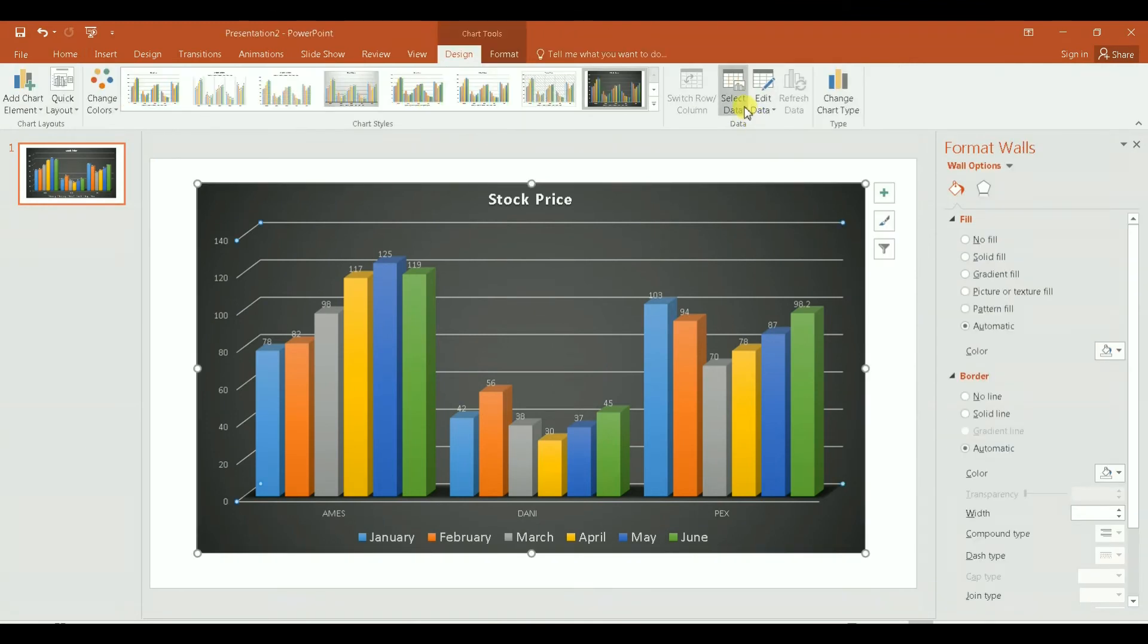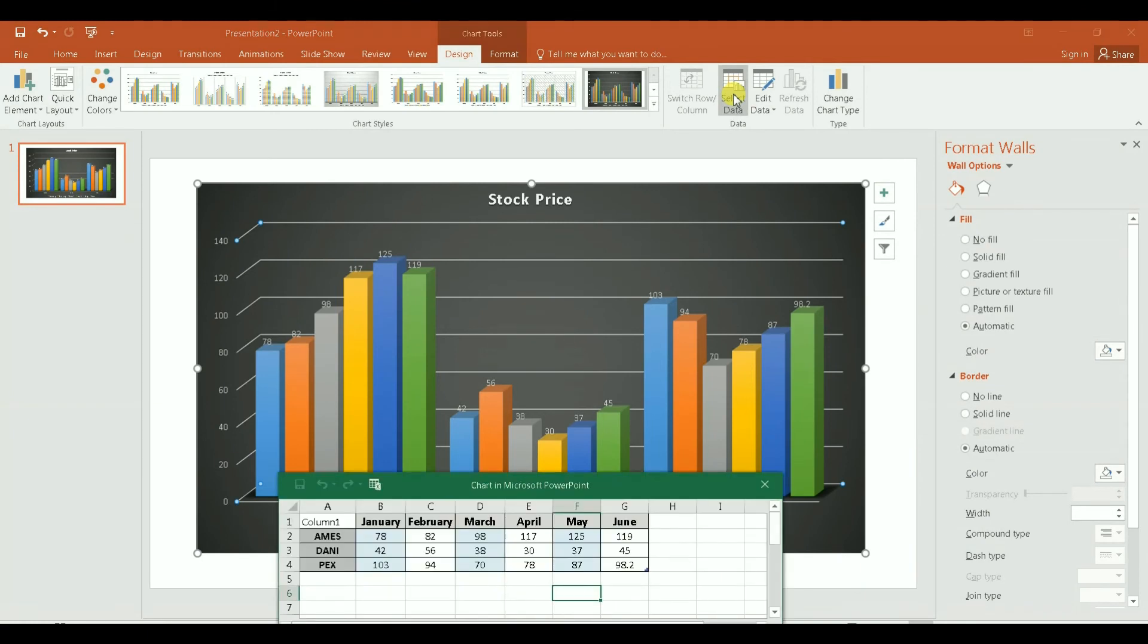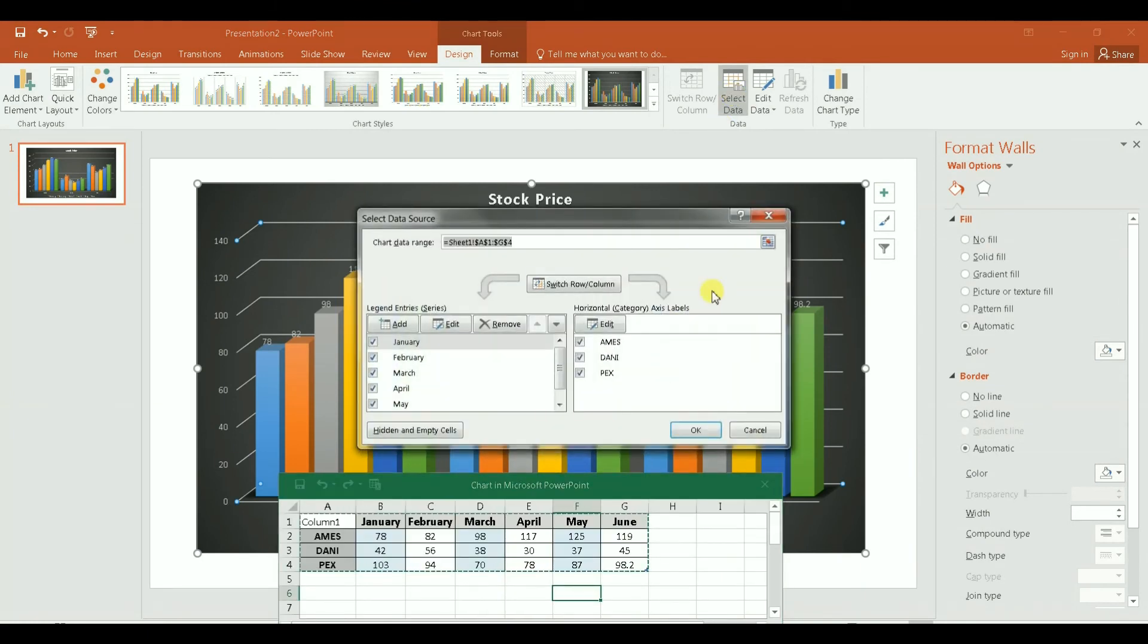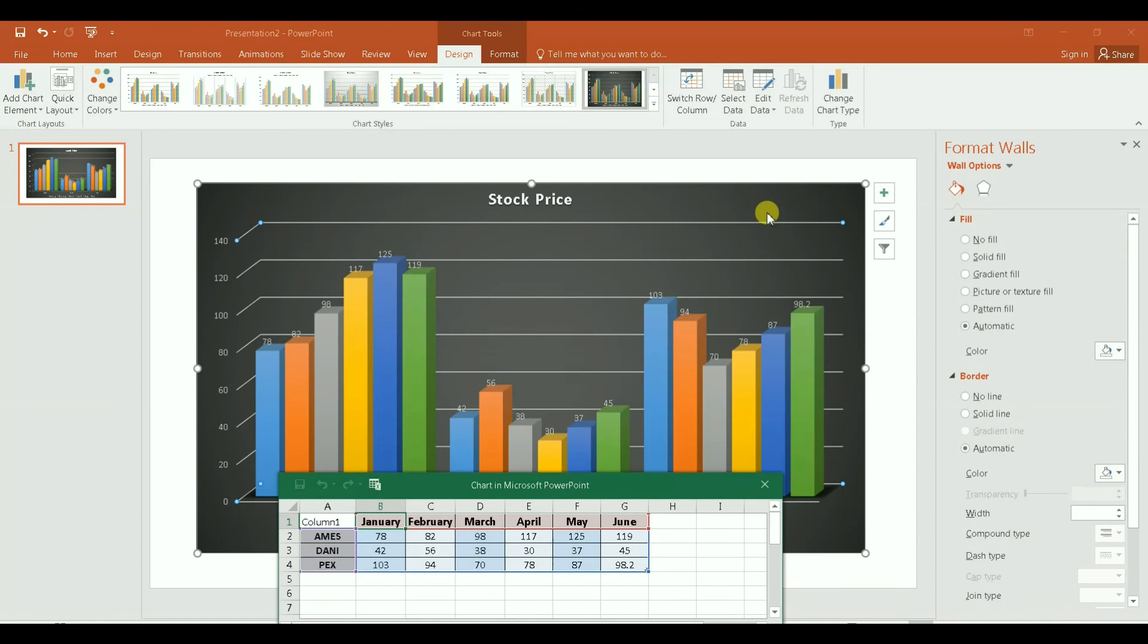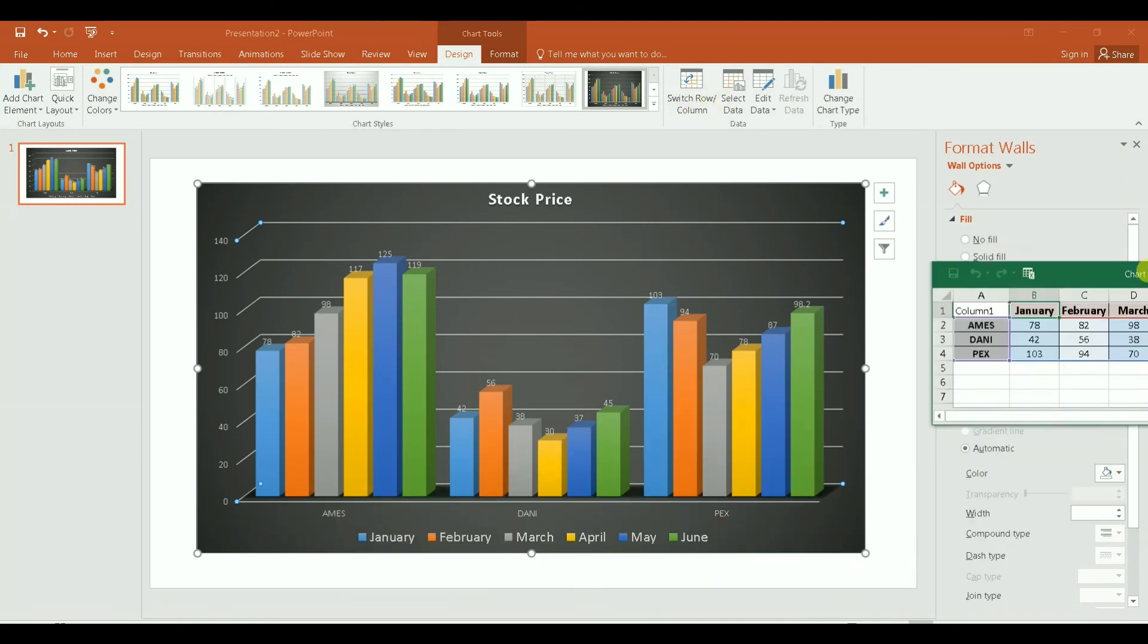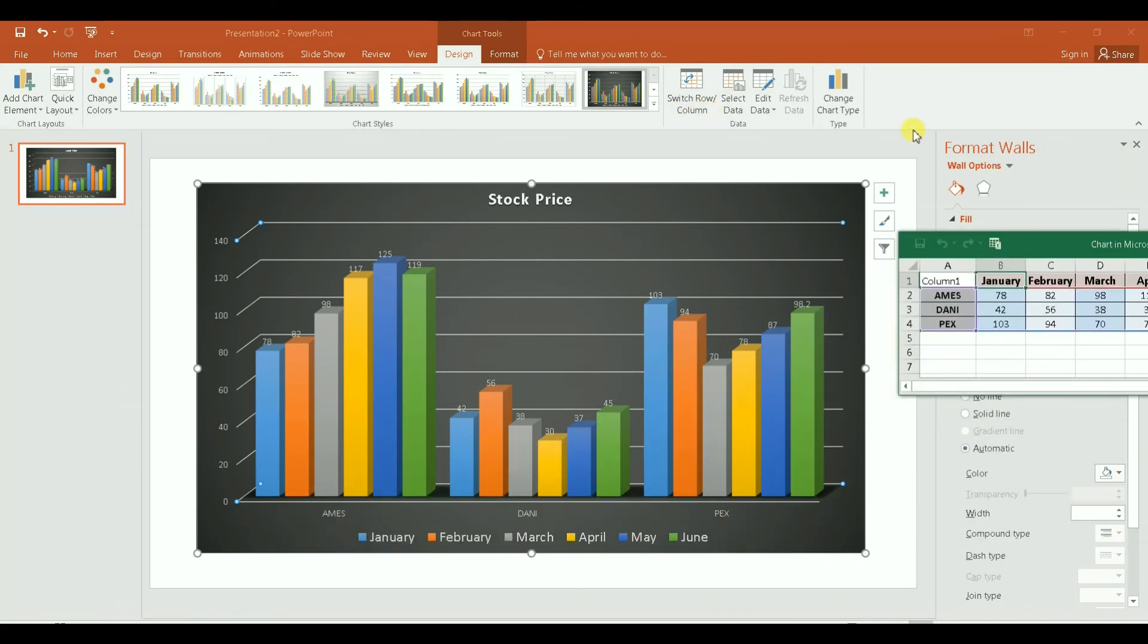You need to select data, this one here. You click on it and then it will open this window, but you can close it because that's more advanced. And then after that, you see how it says here Switch Row/Column. Watch the chart. What's going to happen when I click on it.